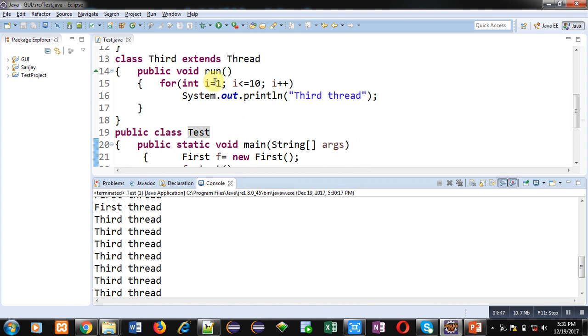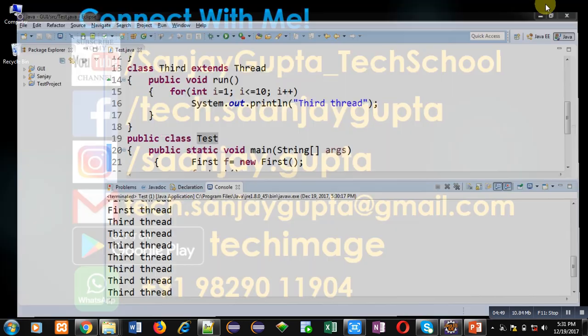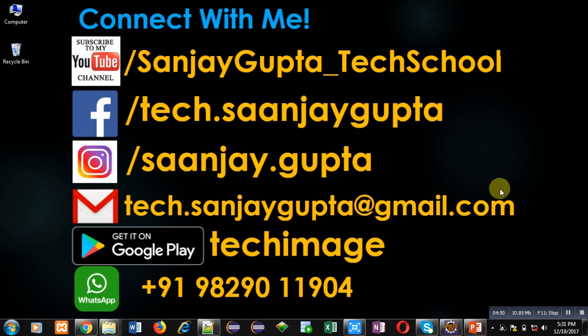If you want to watch more programming-related videos you can subscribe to my YouTube channel. Thank you for watching this video.